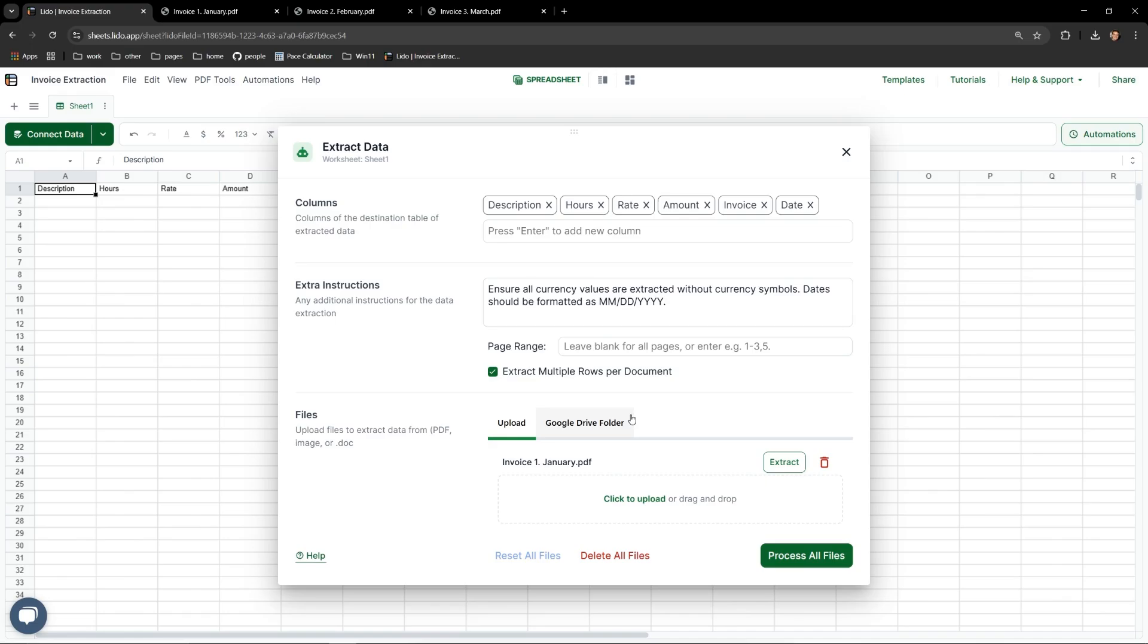Now that it's loaded in we can see three fields in this extract data modal: Columns, extra instructions, and files. Working from the bottom up in files we can see the January PDF. To add more it's as simple as dragging and dropping in the rest.